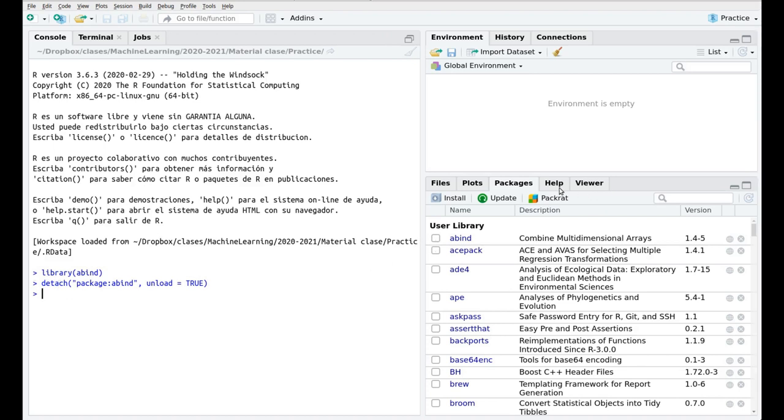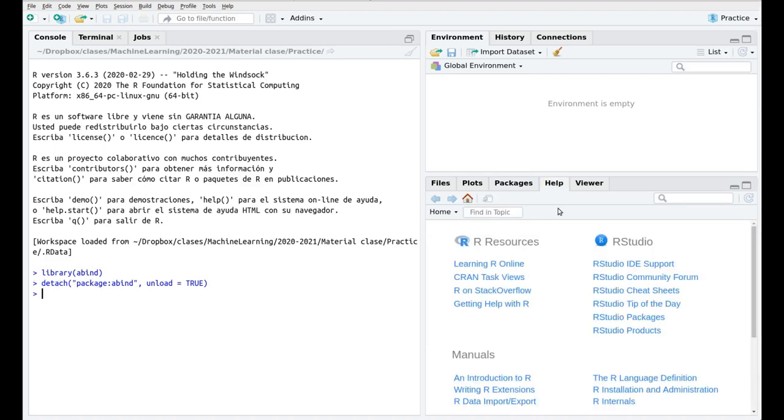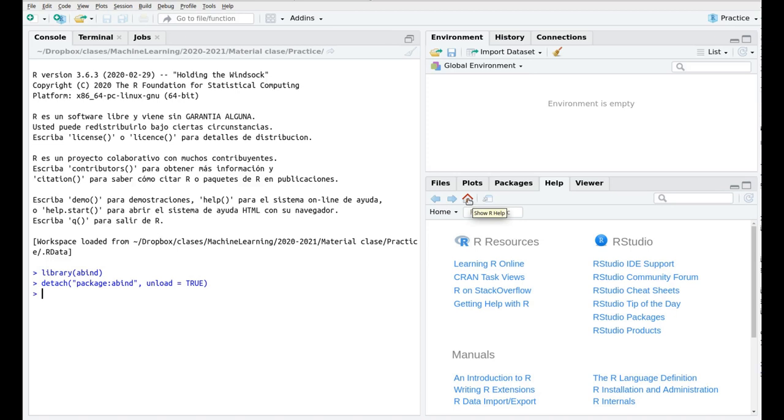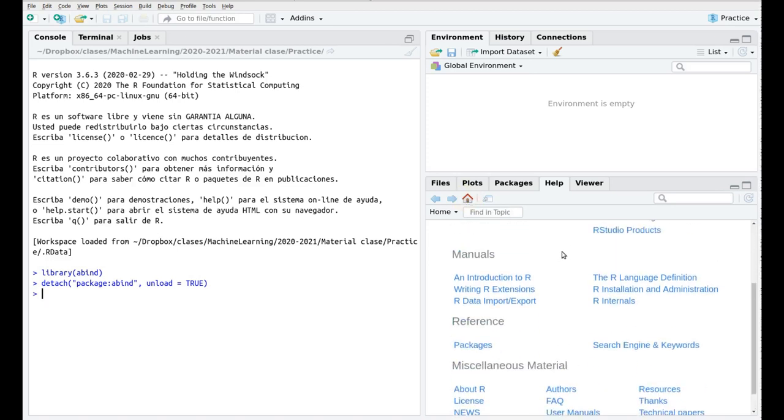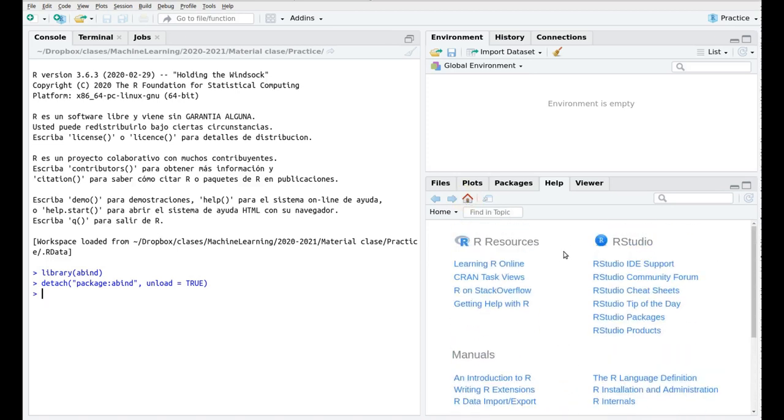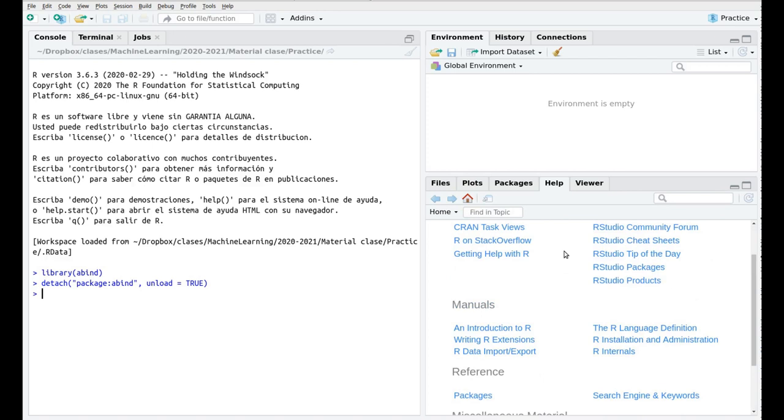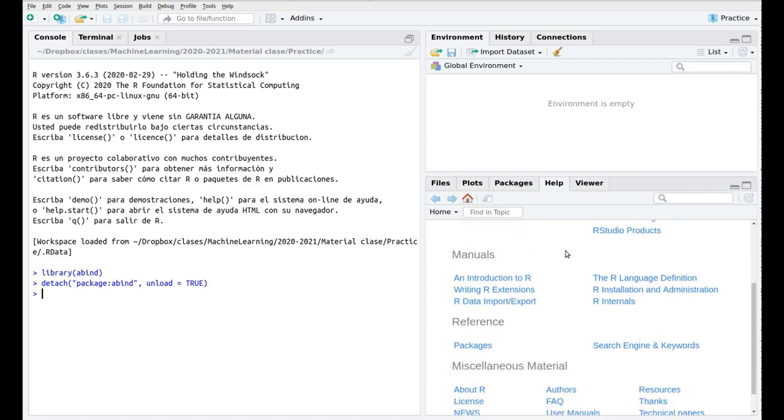And then we have the help which is the most useful panel right now, at least for beginners. If you click here in this home icon then you'll end up in this main screen and I suggest to you that after this video you click on An Introduction to R because you're going to find really useful examples that will help you in these first steps.